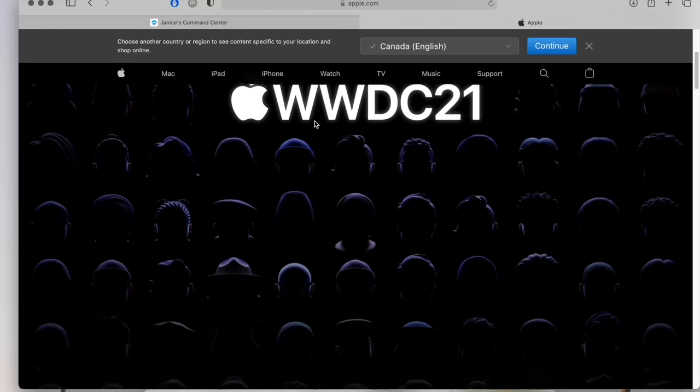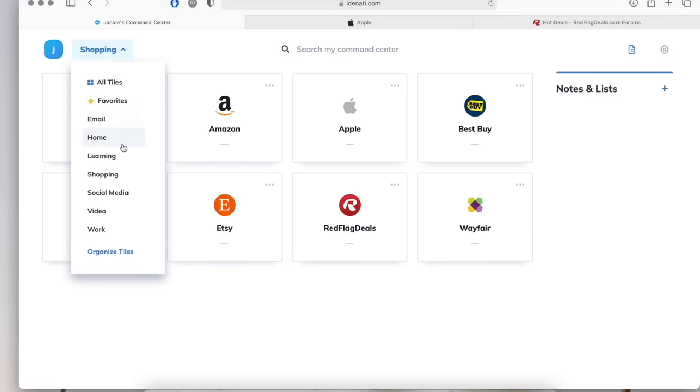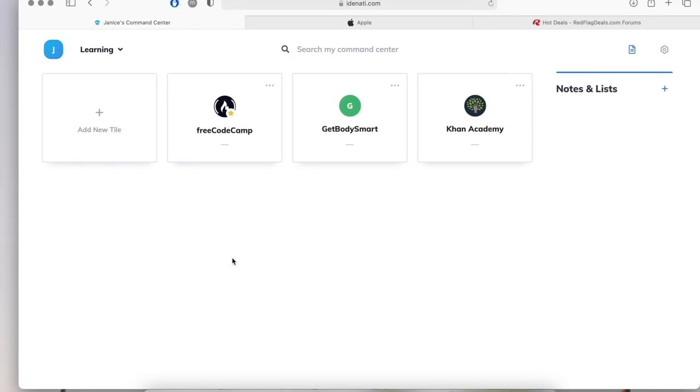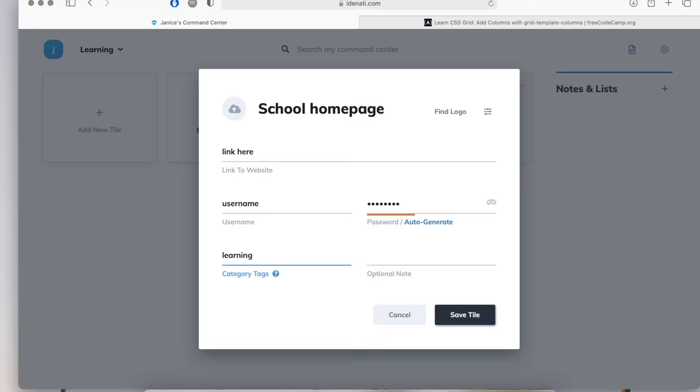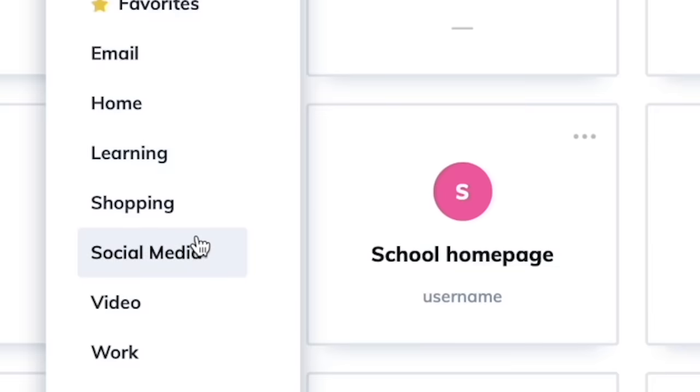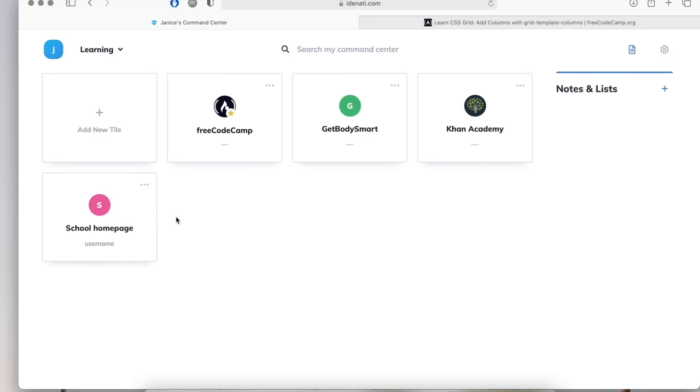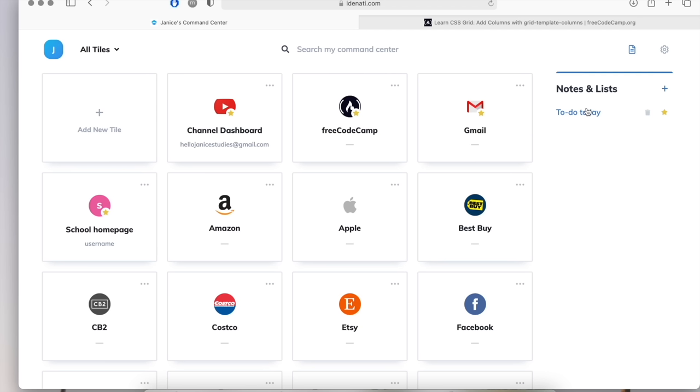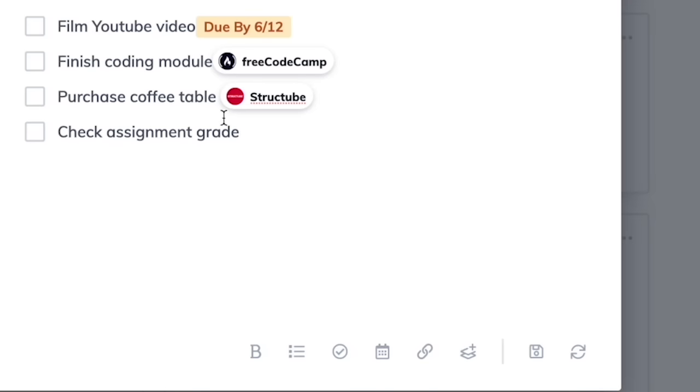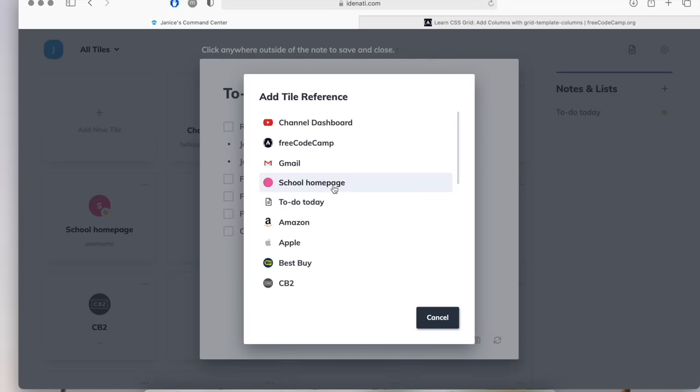At the same time, the categorization helps you focus your attention where you need it. So for students, you can easily make a whole category for school and just make tiles for all your school websites so everything is in one place. Not only that, but you can also make notes on the side. For instance, you can create to-do lists that integrate tiles for even more efficiency and organization.